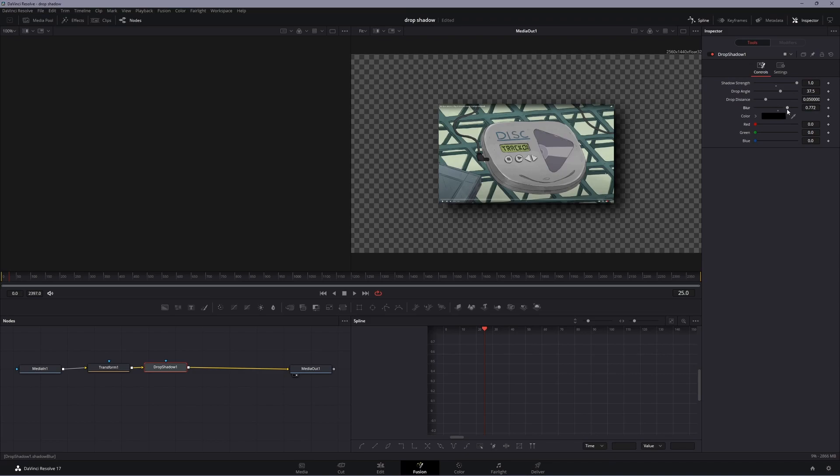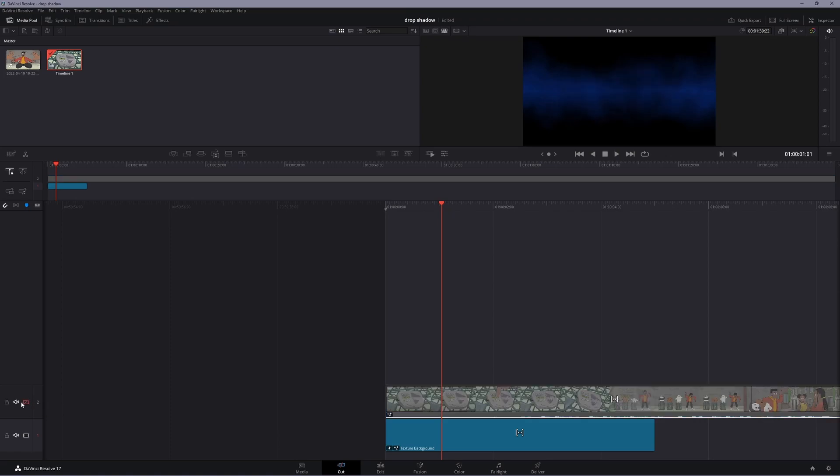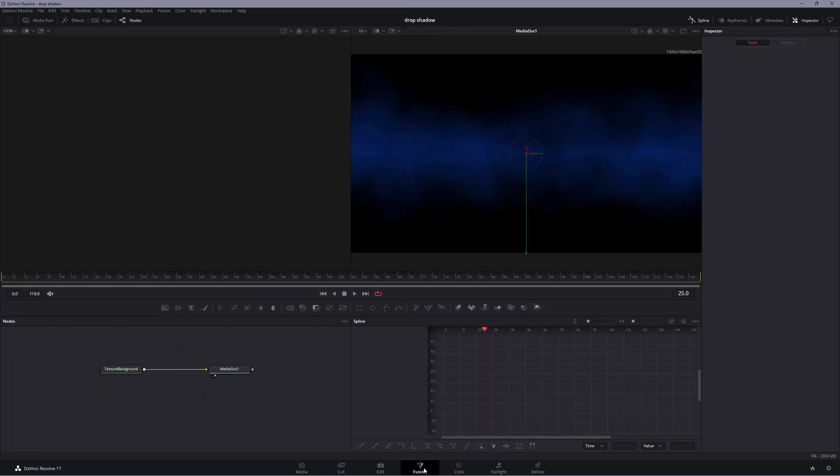You want to go back to your Cut tab here at the bottom. Go to your tracks over here and disable Track 2. You want to disable Track 2 so you can hover over it and go to your Fusion again.